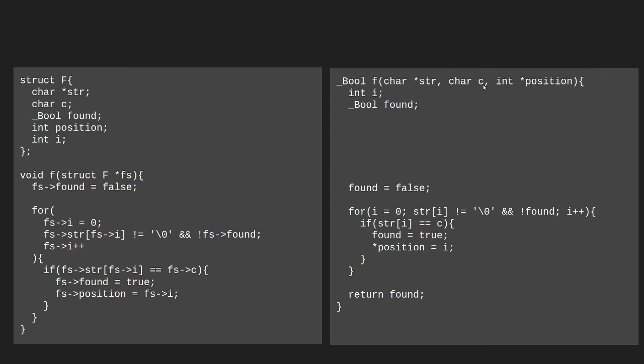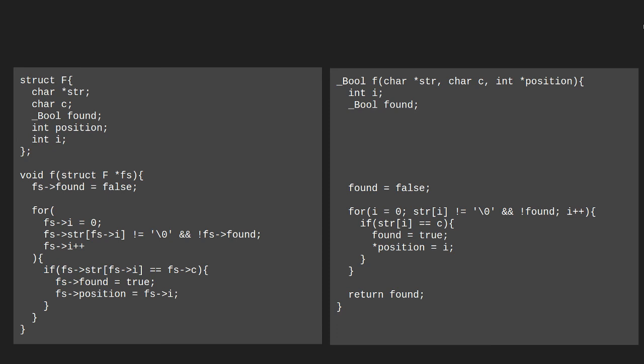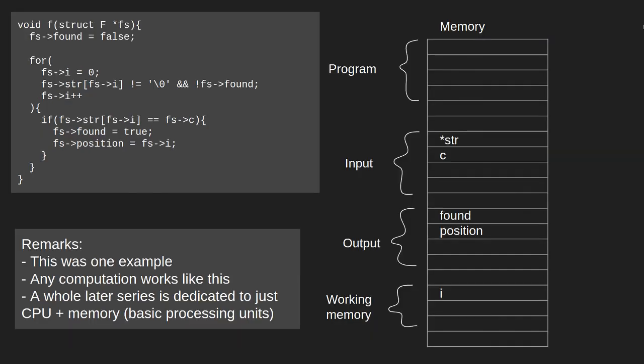The output variables are split in two. We have the return variable, whether or not a character was found. And then we need to pass a pointer to return a second value. The found variable is returned down here. And then we have our working variable here as a local variable.